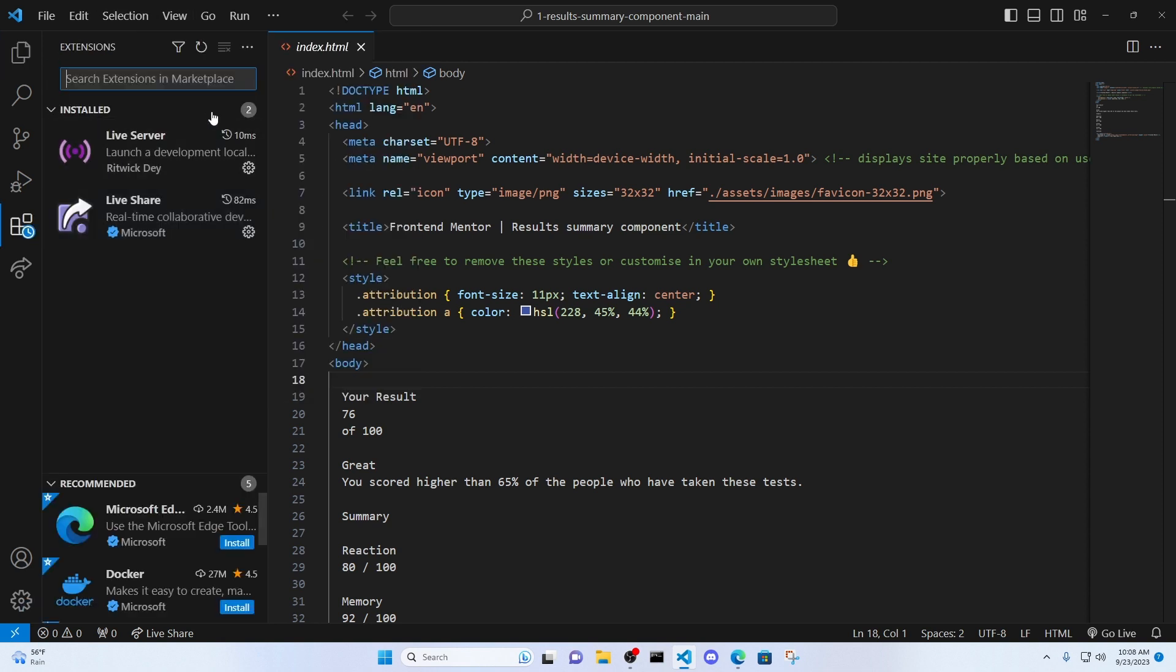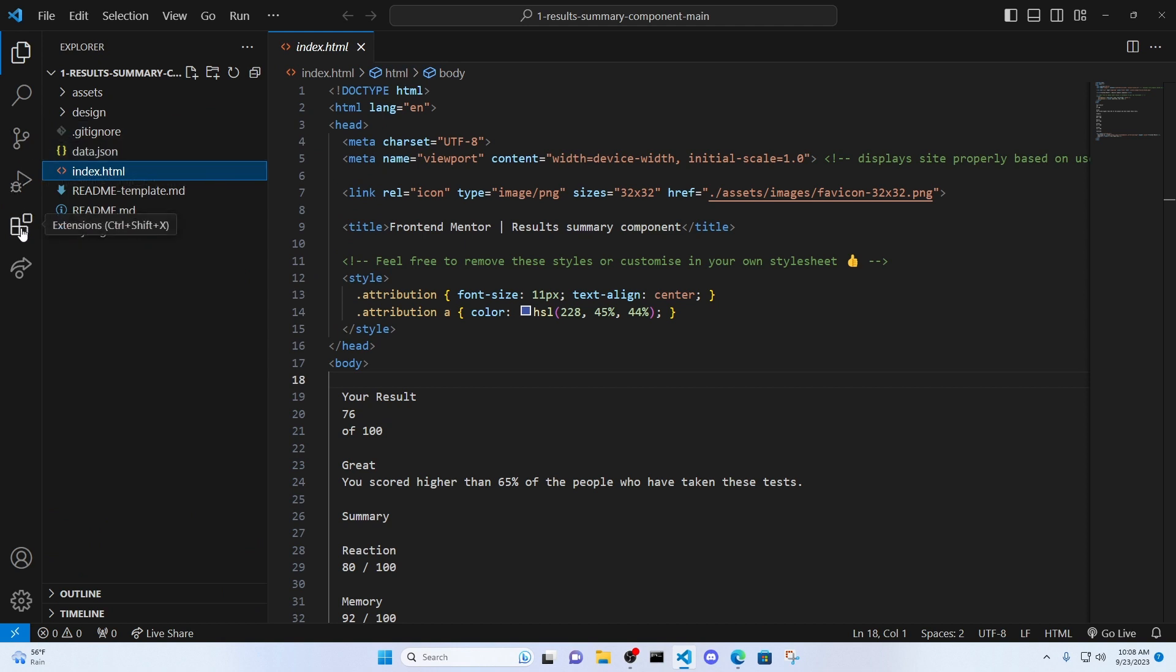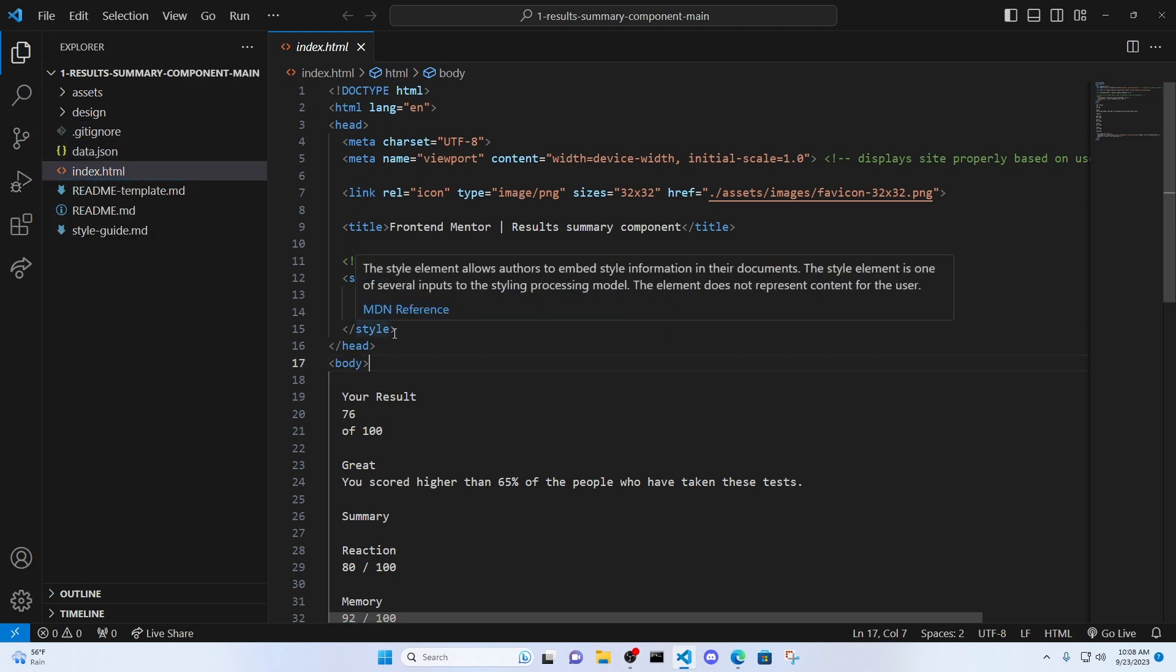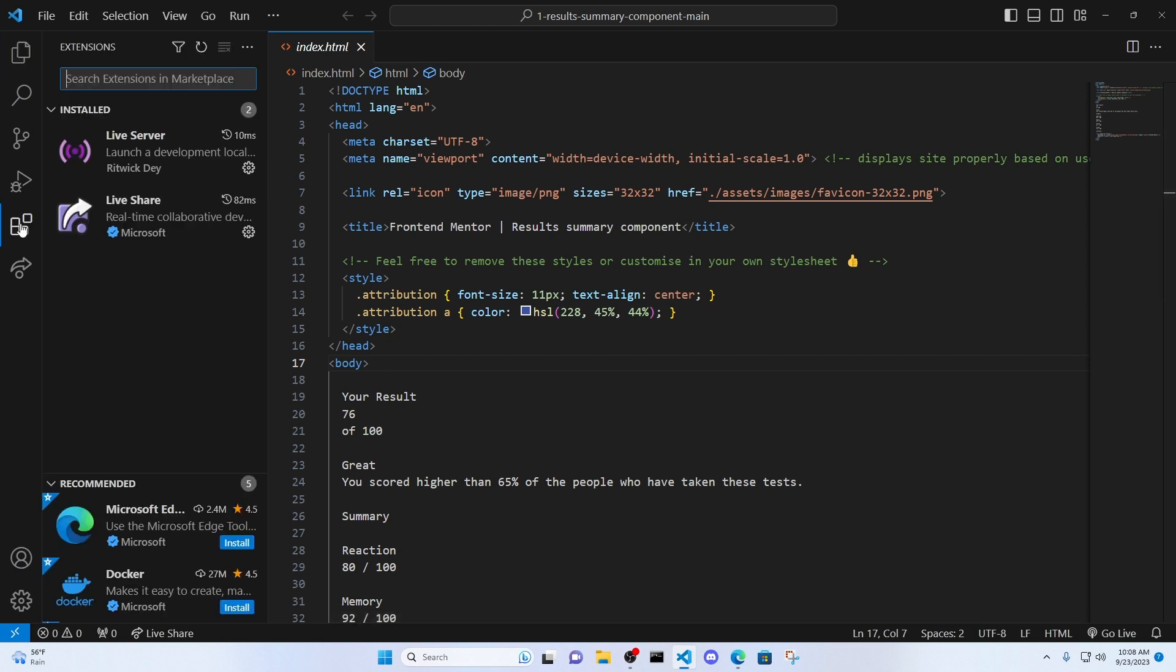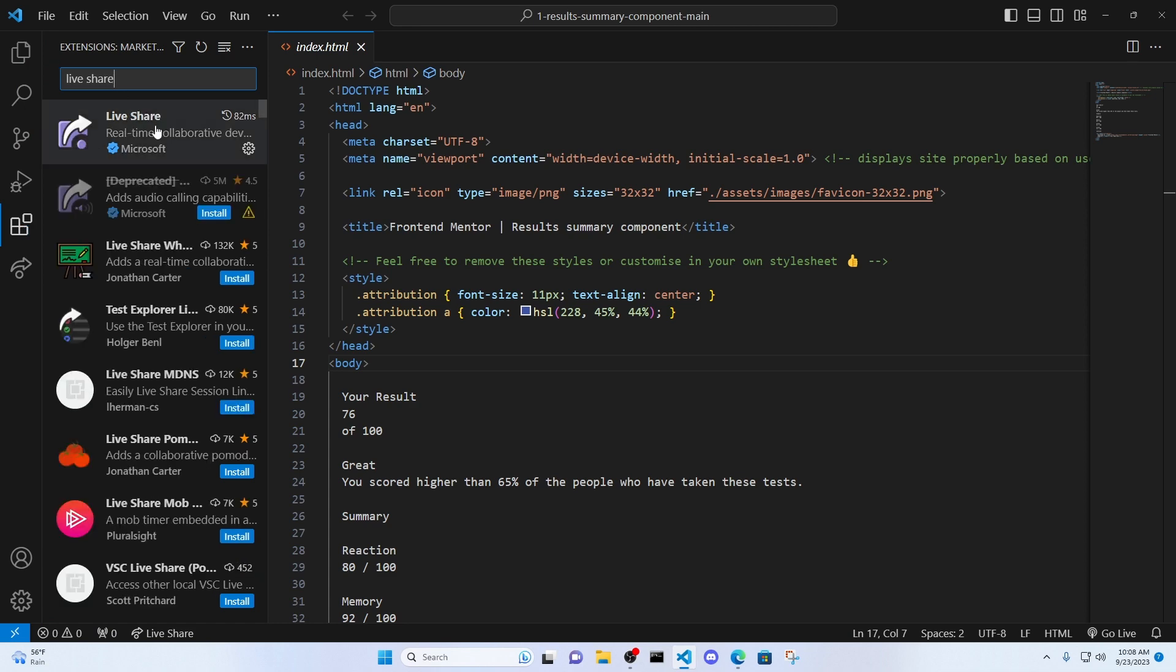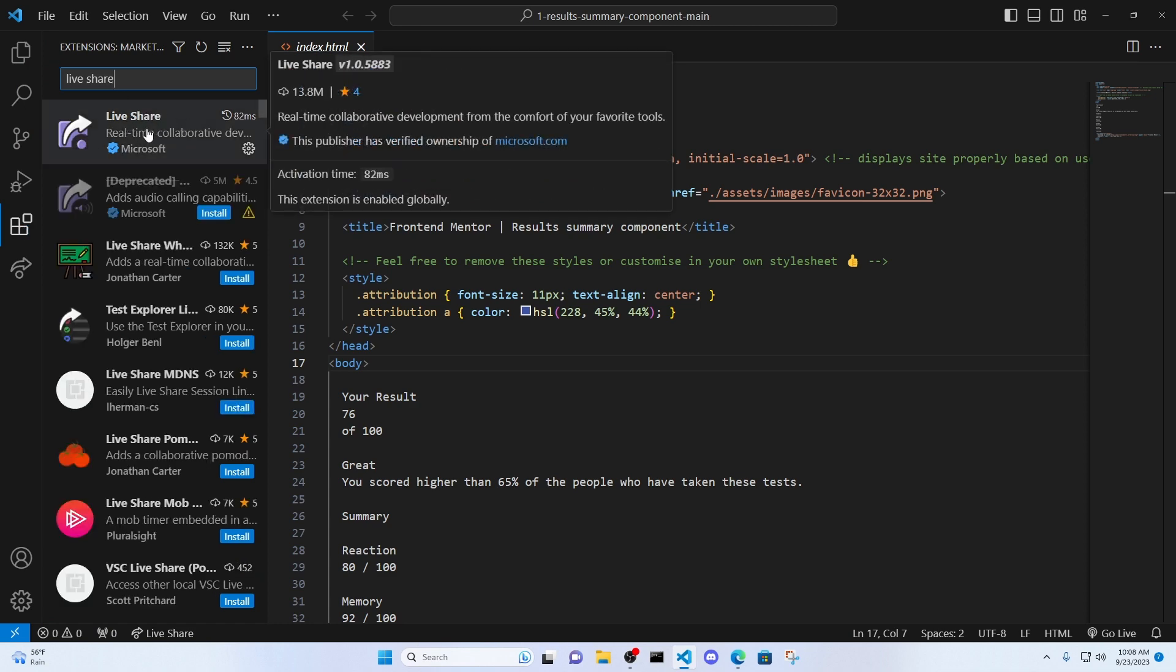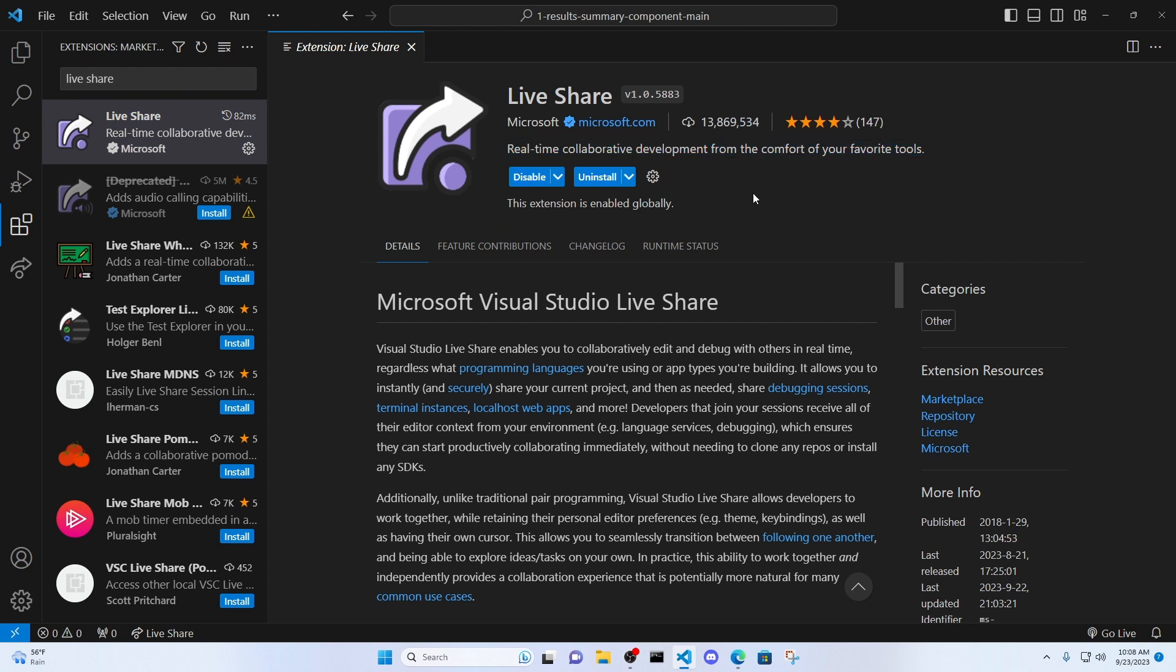I go to Extensions. Extensions is going to pop up. And so what we need to do now is we need to install LiveShare. So go to Extensions. Type in LiveShare. It's going to be the first one that pops up.